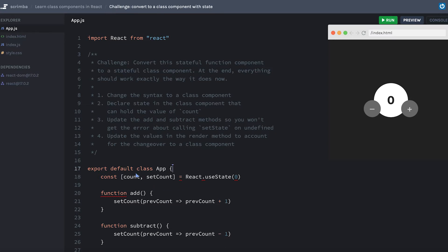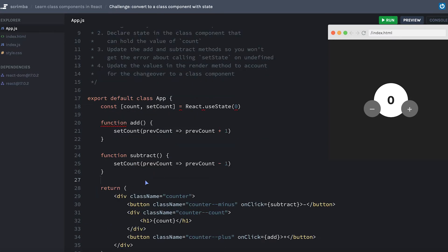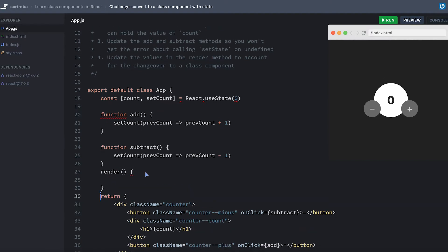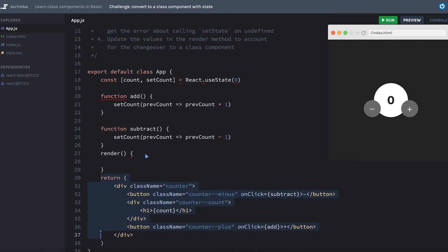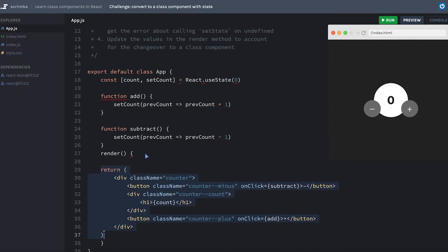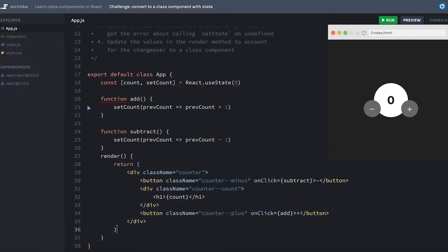I'll deal with state and some of this other stuff later. But first, I'm going to create a render method, which is where my return value needs to live inside.